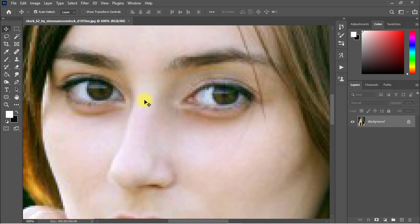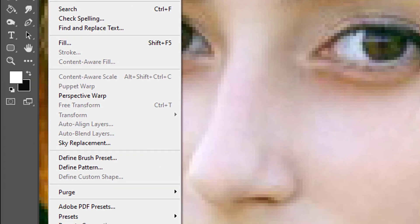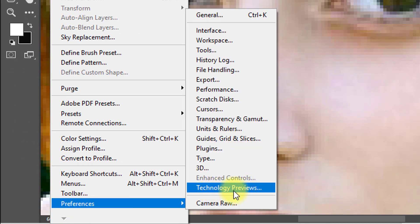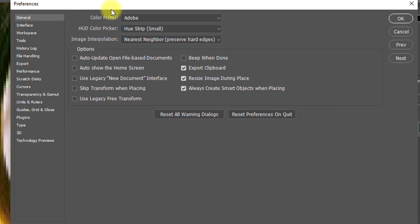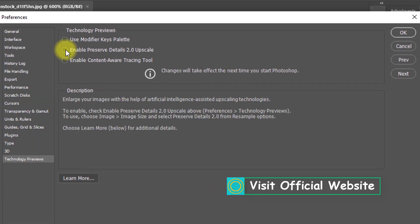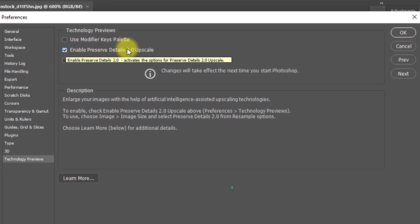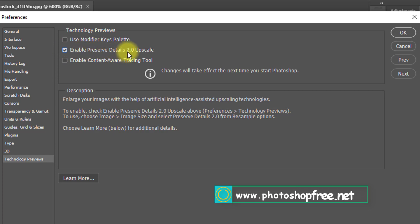I want to convert this image using three steps. So for the first step, go to the Edit menu, then click on Preferences, and click on Technology Previews. Or hold and press Ctrl or Command + K to open the Preferences dialog box, and go to the Technology Previews section.